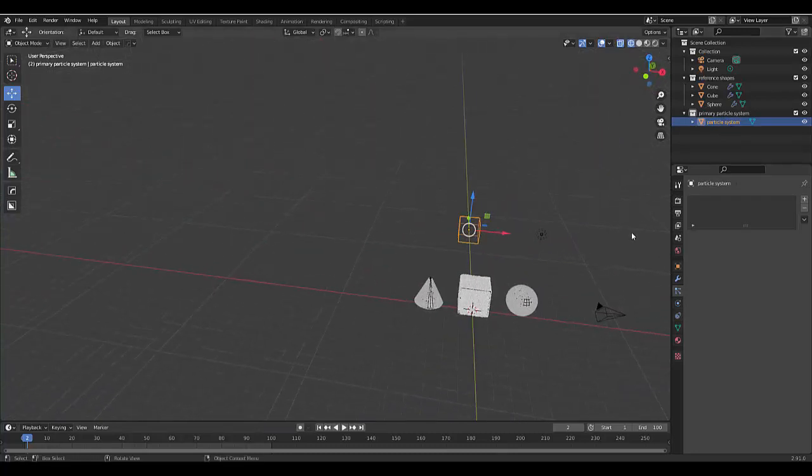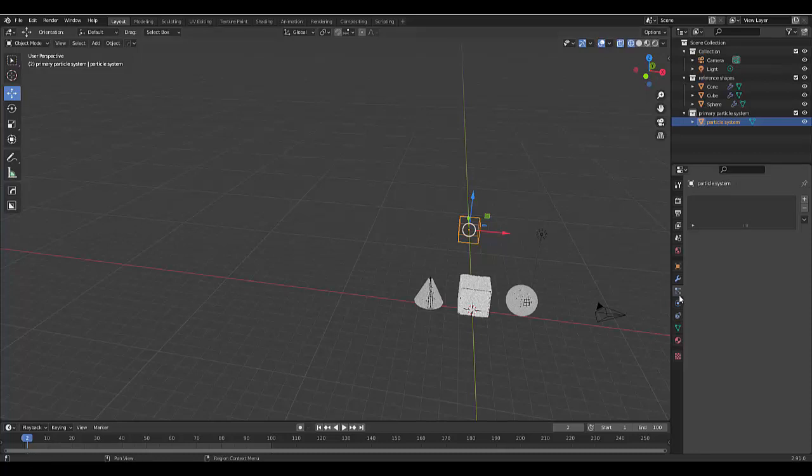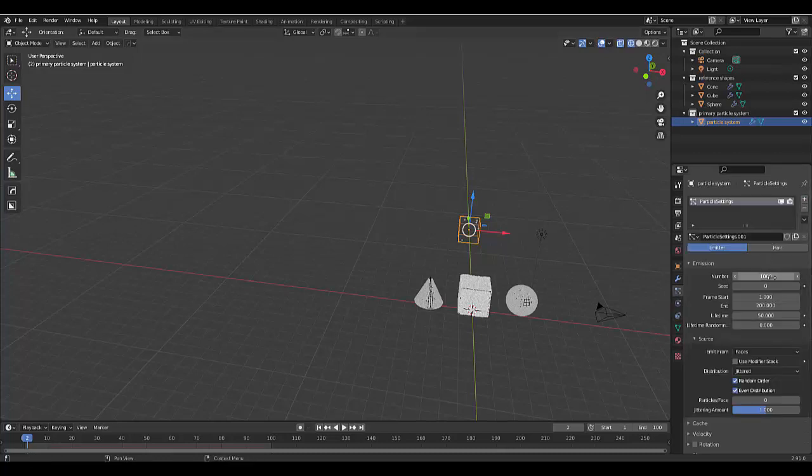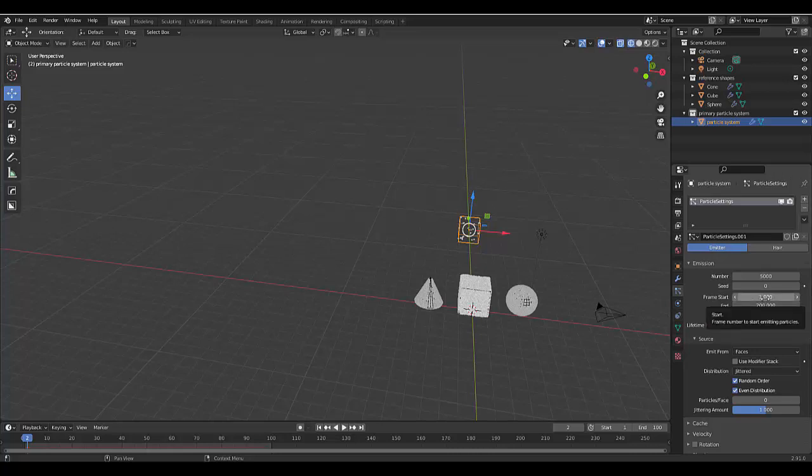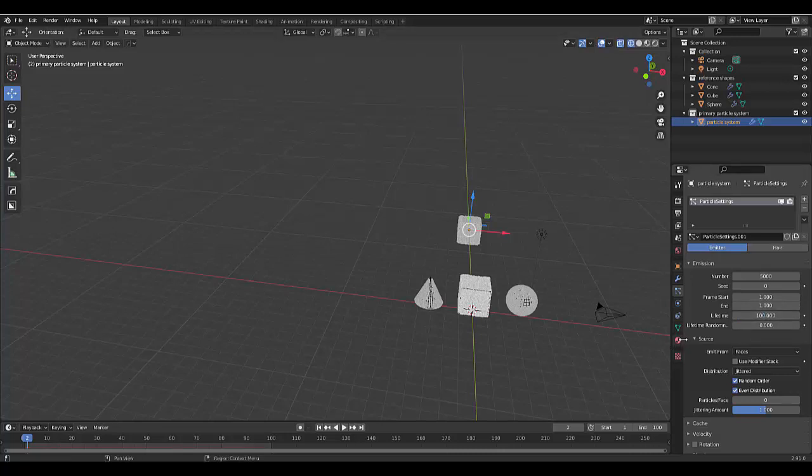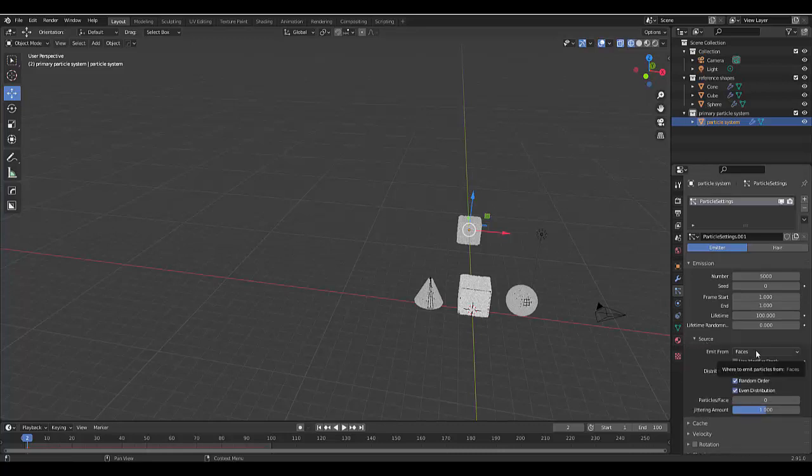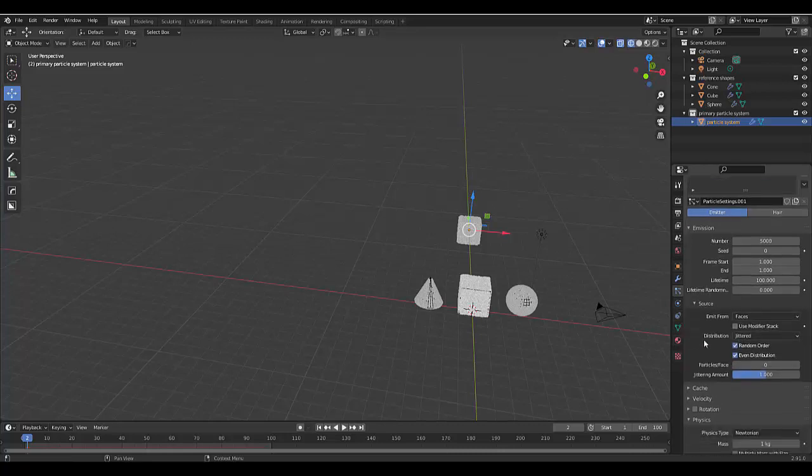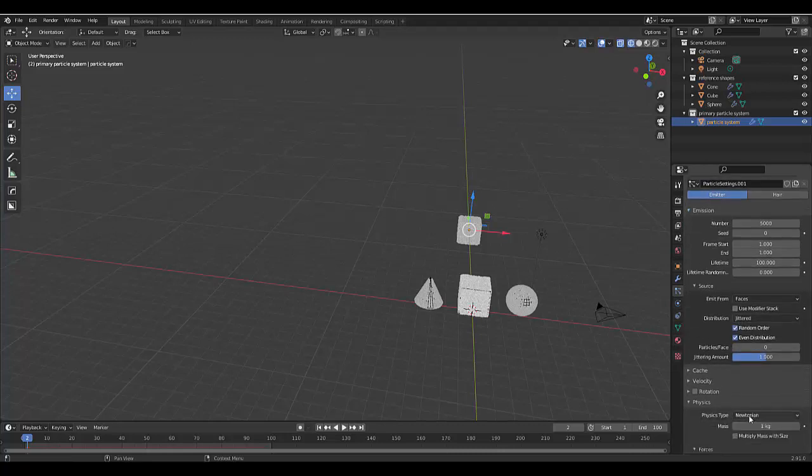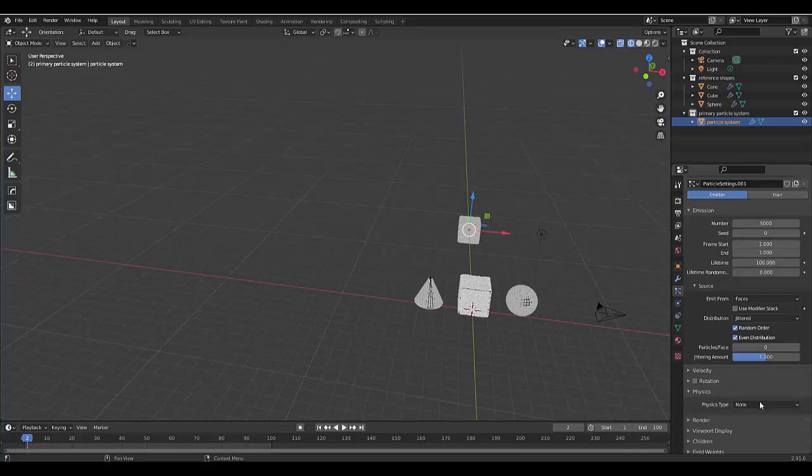Now we're going to go to our particle properties. We're going to add this and we're going to make sure all the settings match up to what we did with the other shapes. 5000 is what we selected. We used start and end at one. We used the lifespan of 100. At the source we used faces so that's fine, it's already like that. At the physics we had initially none. However, we're dealing with our primary particles so we do not want to use none.